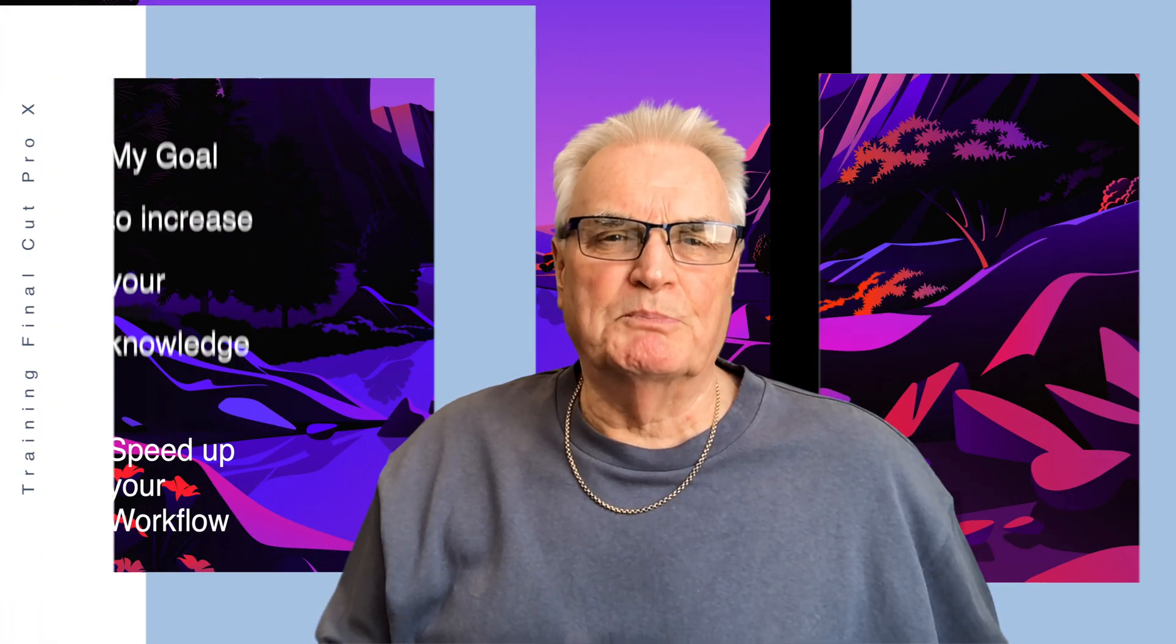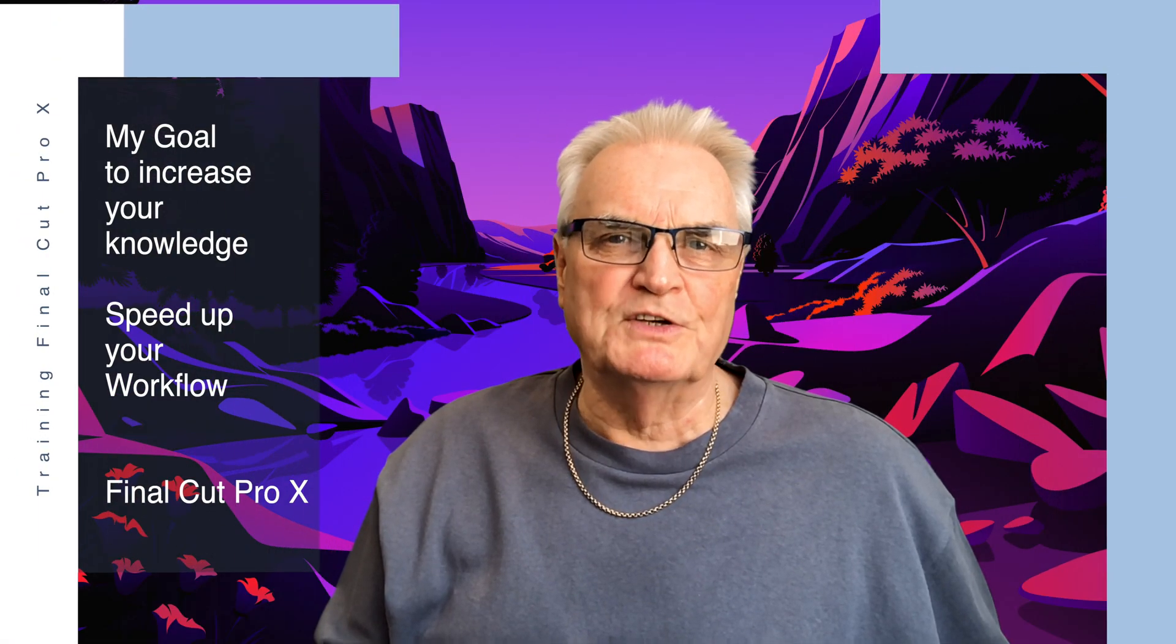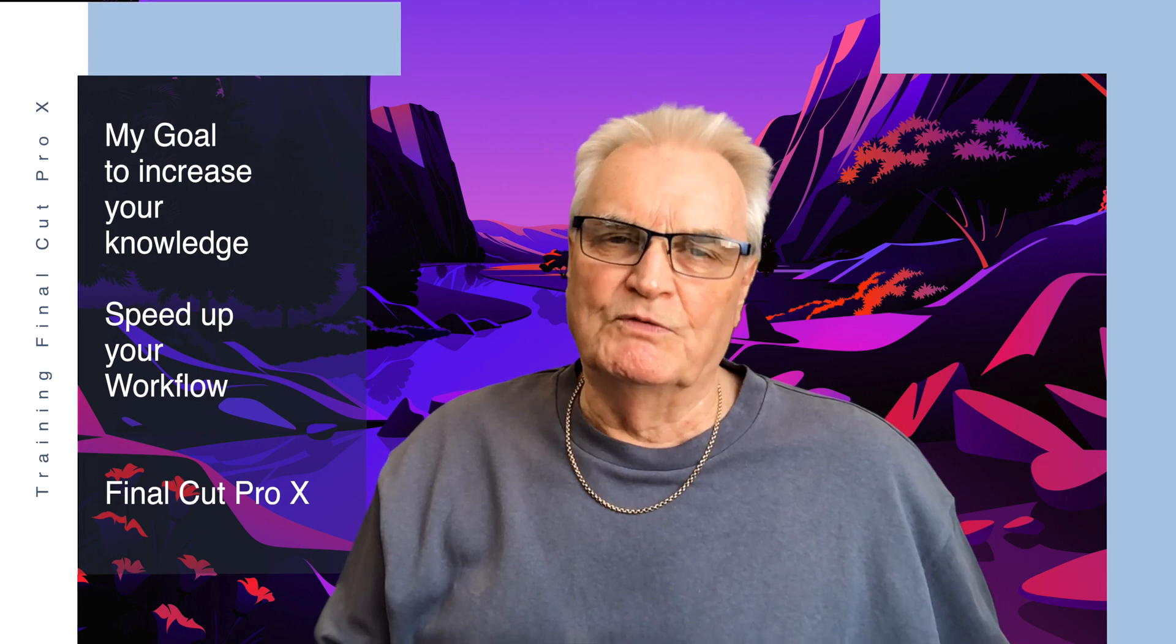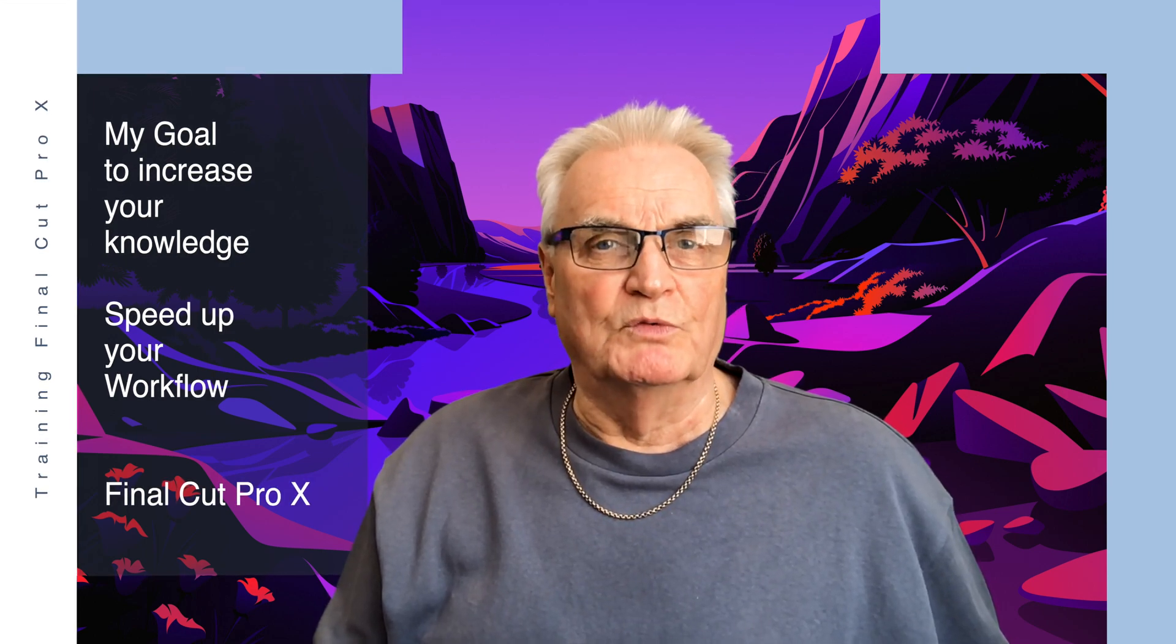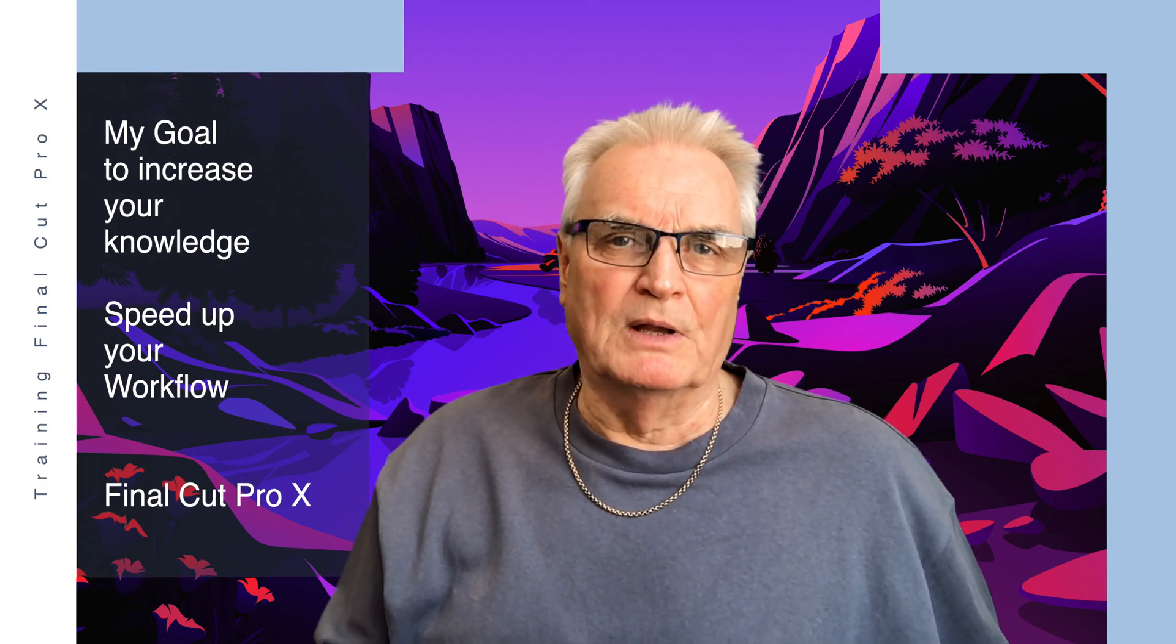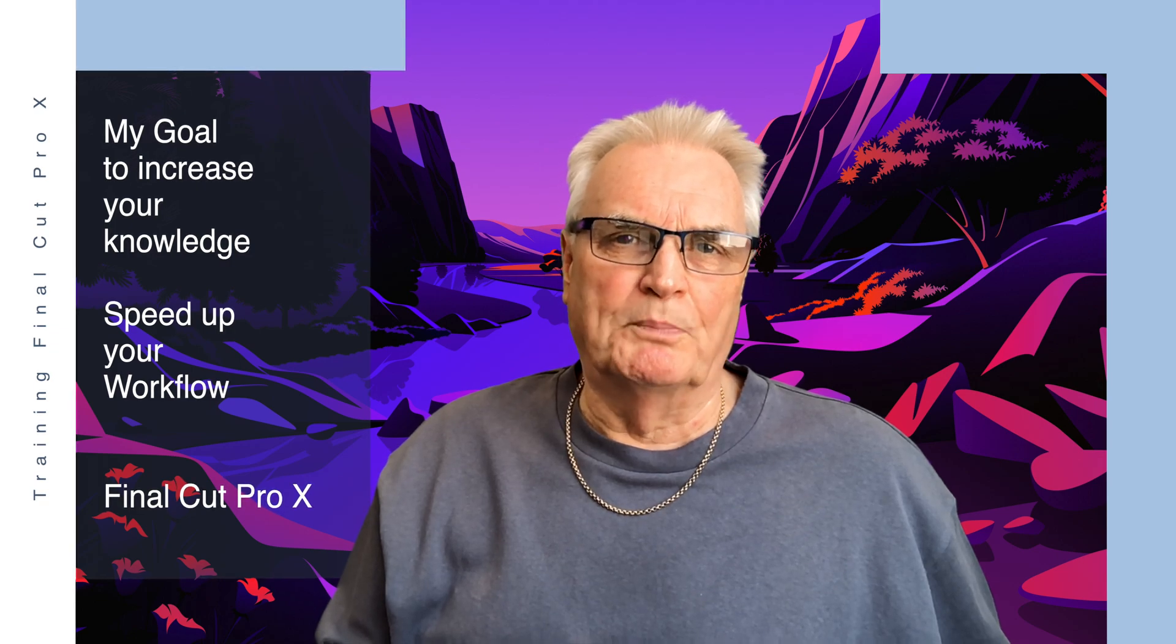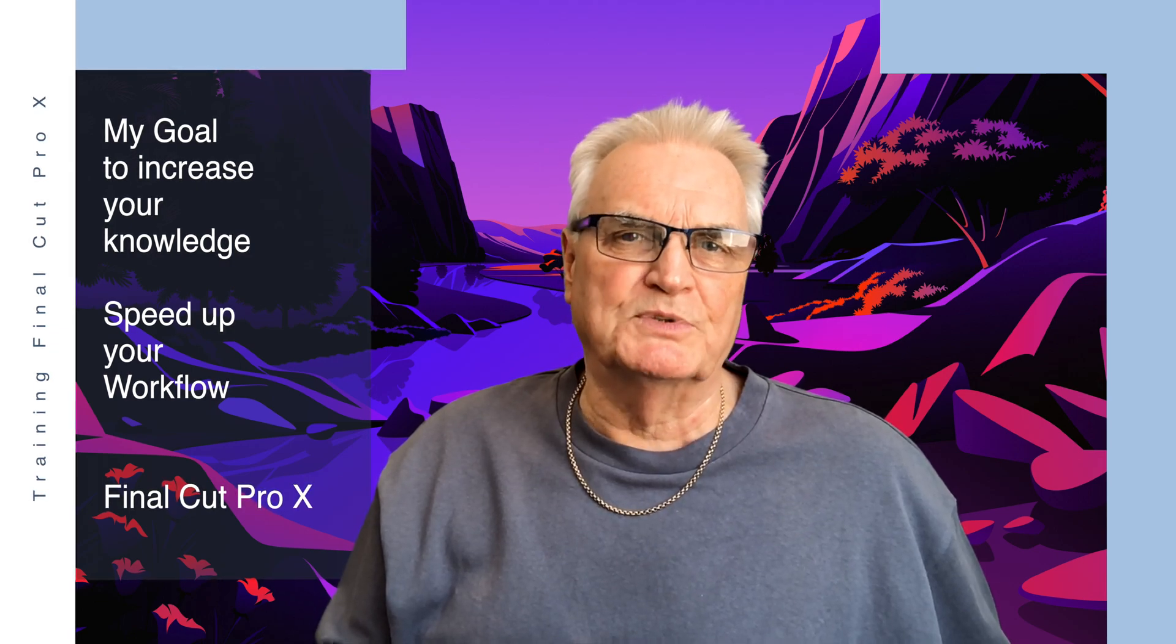I'm Bruce McBride and I can provide one-on-one training over the internet in Final Cut Pro and in iMovie. So just click the link below and I can help you with your projects or learning from scratch.